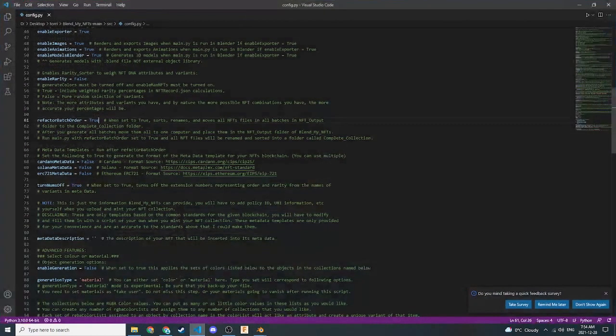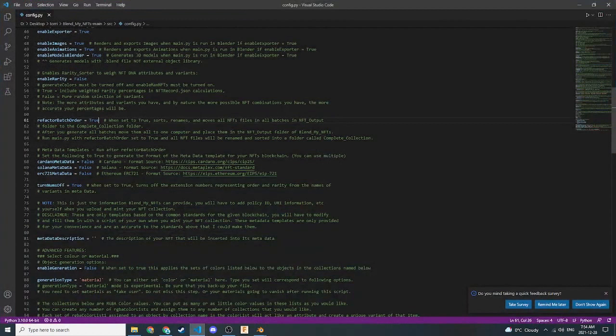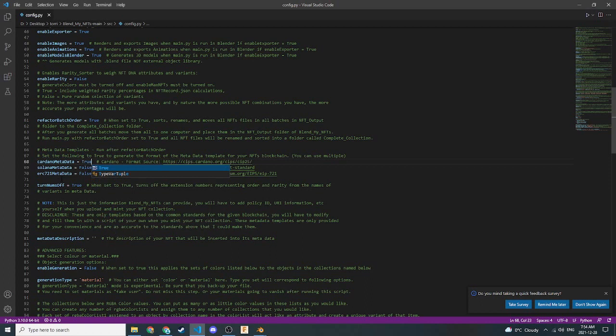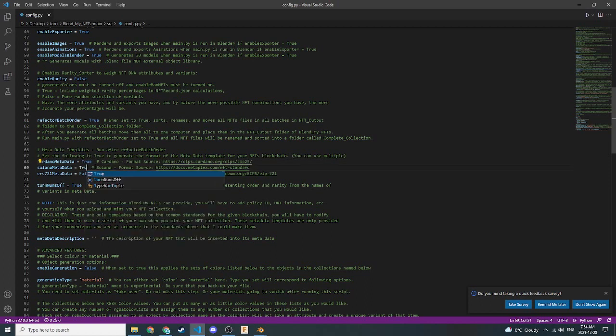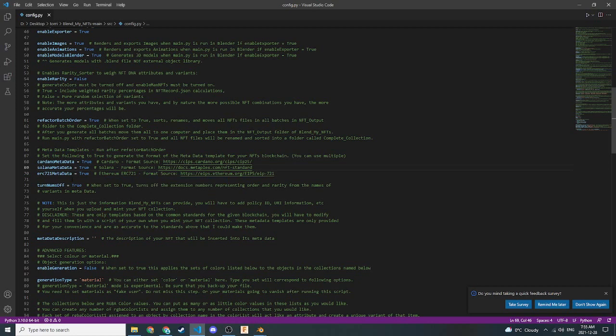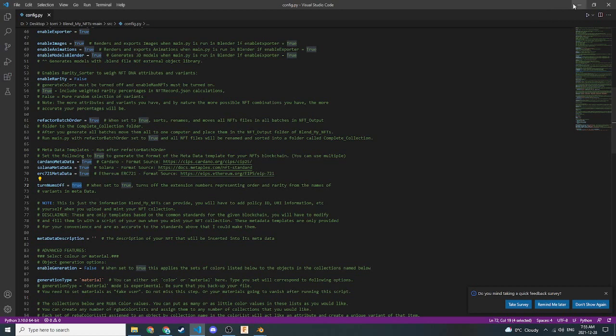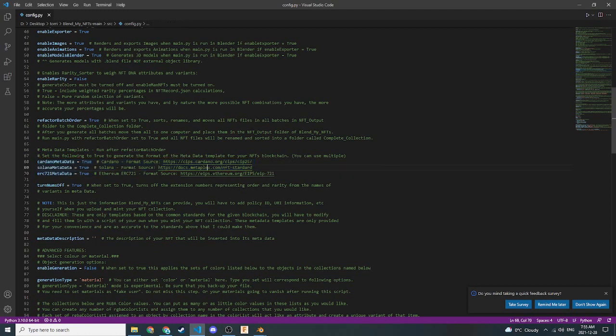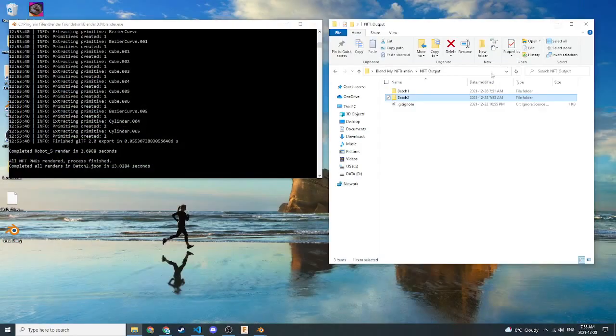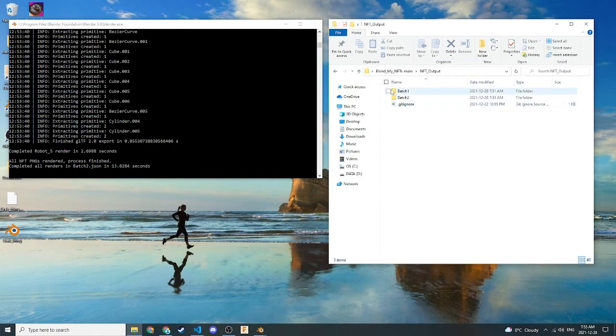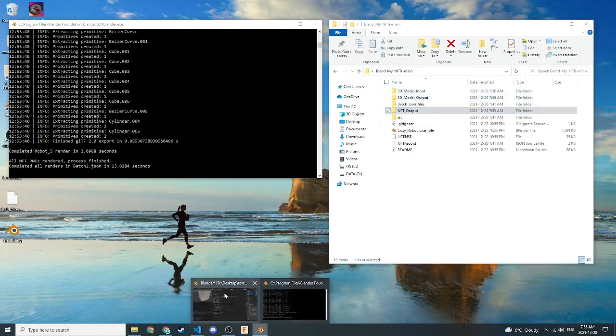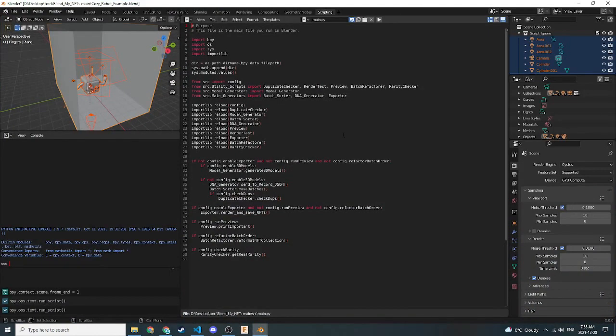So now that we've set refactor batch order to true, let's say we want to generate Cardano metadata. We also want to generate Solana metadata. And let's say we want ERC 721 metadata as well. So we'll set this to true. This will turn them on. We also have nums off set to true, which I'll show you what that does in a second. But essentially what these will do is they'll generate metadata templates for each of these metadata standards here, Ethereum, Metaplex, and Cardano. Now, there's a note here about that, so I won't get into that. So we have our batches here. Let's go back up here and see what happens. So let's just run this again in Blender. So all we're doing is running the same script here in Blender. Let's click run. There we go.